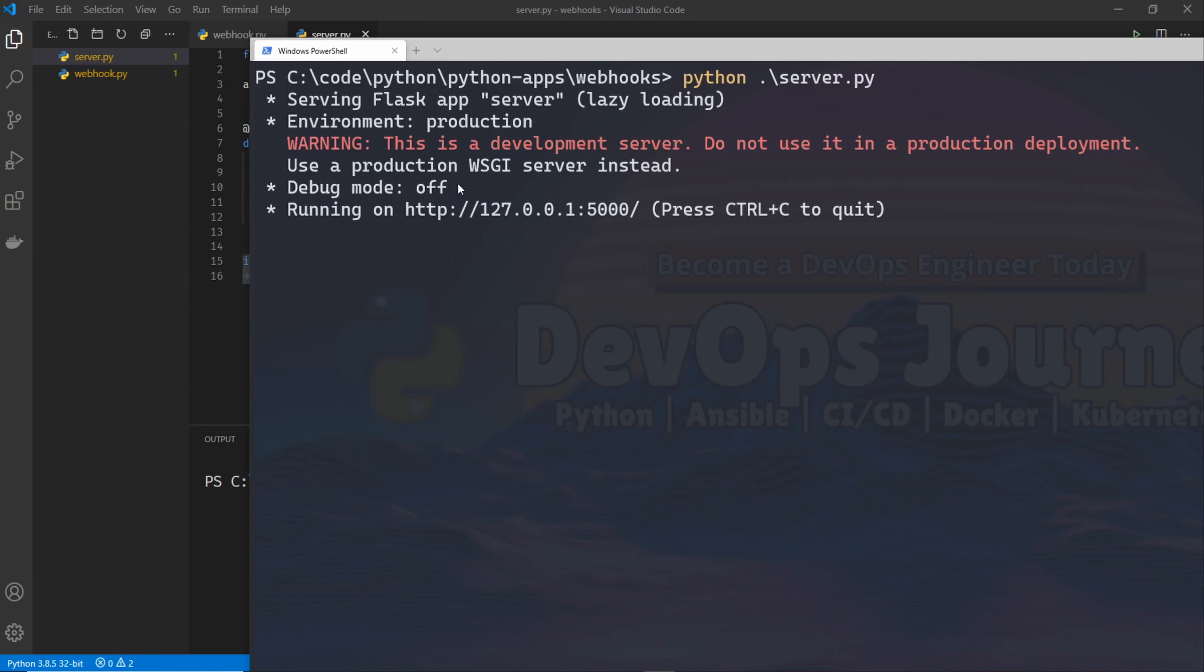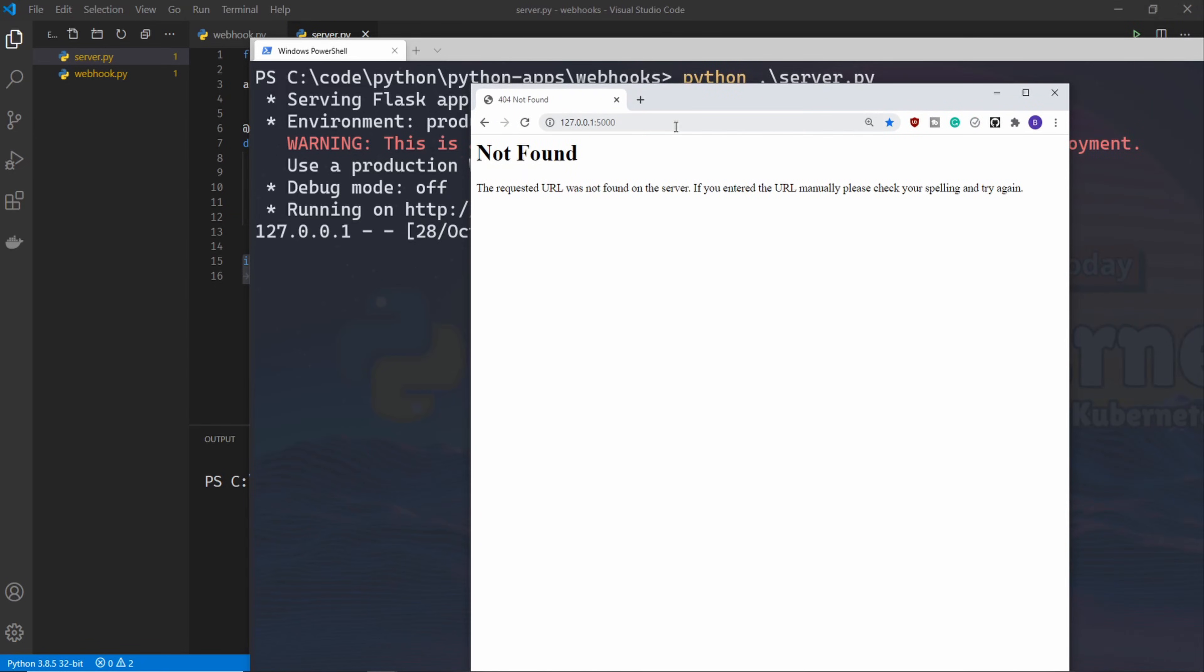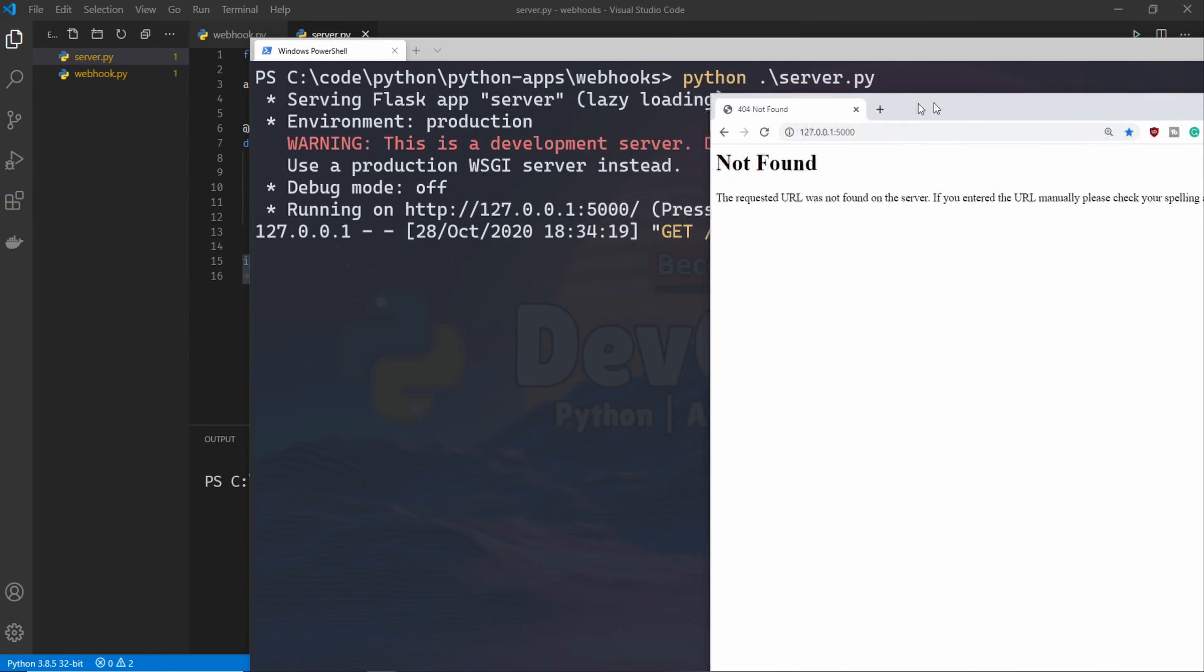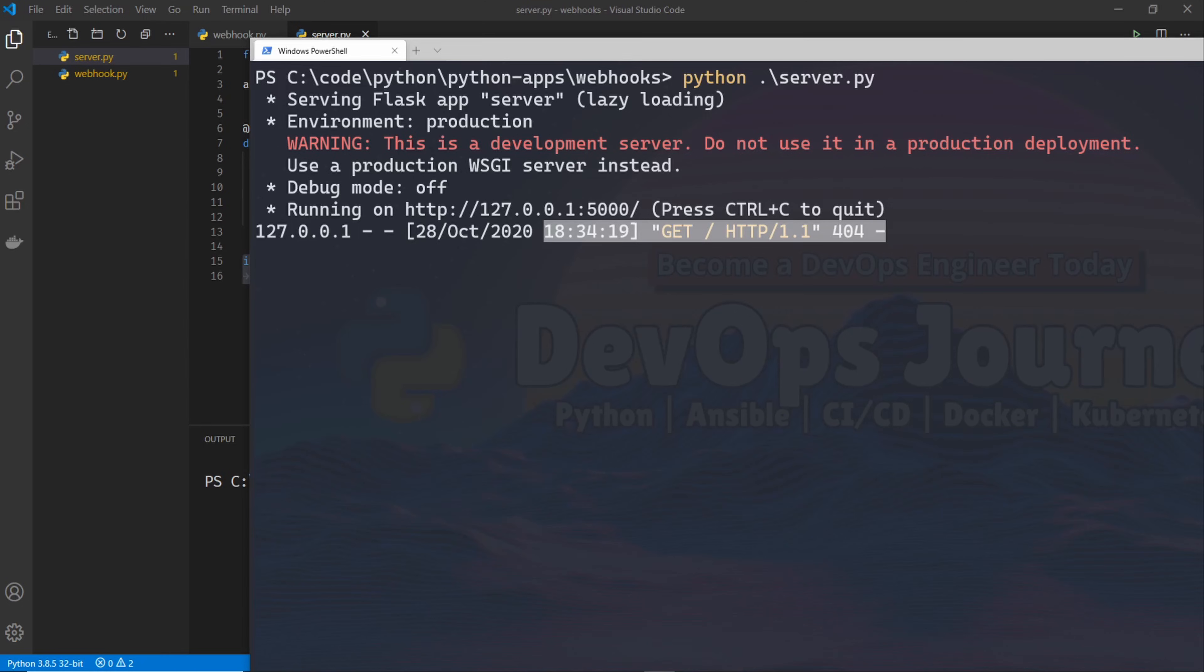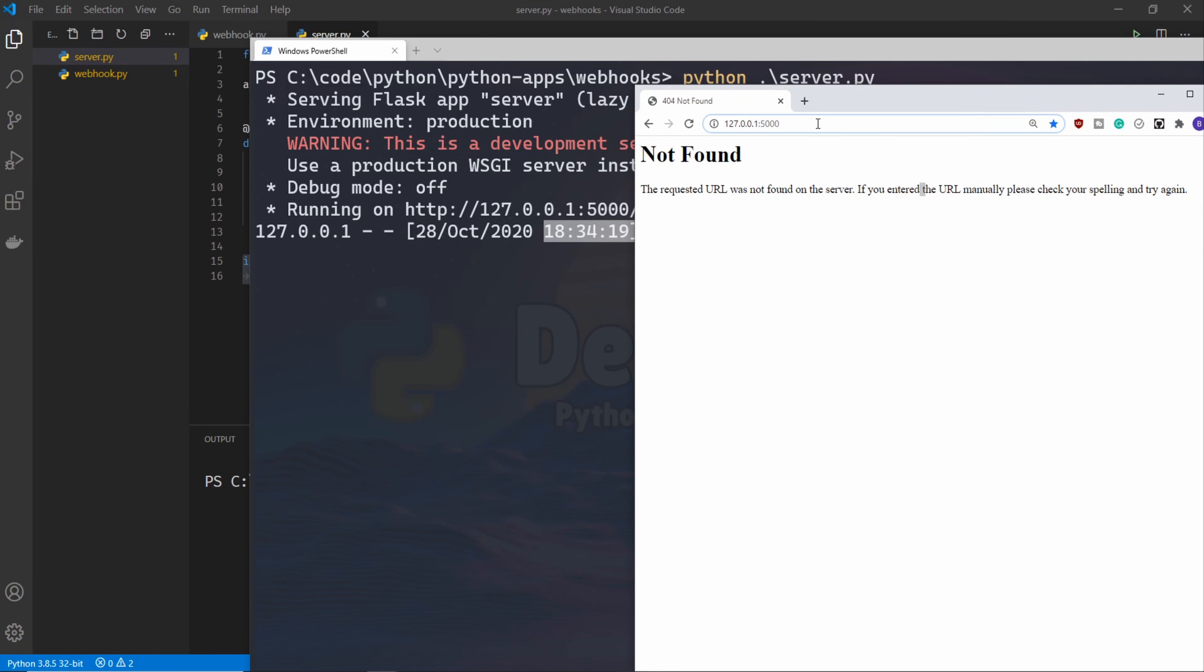So if I wanted to get to my webhook, I would go to this address slash webhook. Now, if I pull this up in a Chrome browser and hit enter, you'll see URL not found. And we can see that it's sending the error 404.